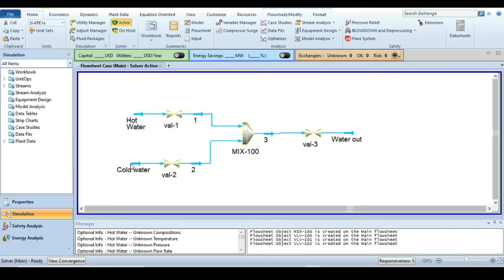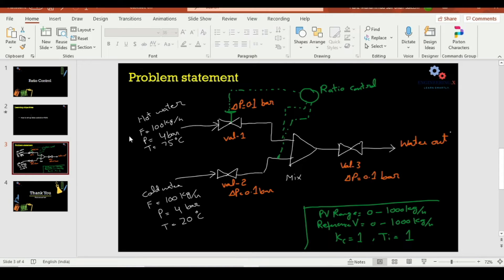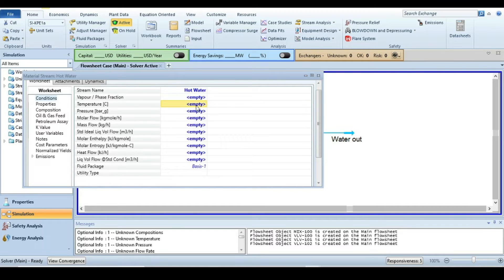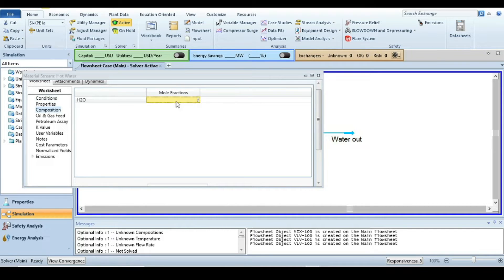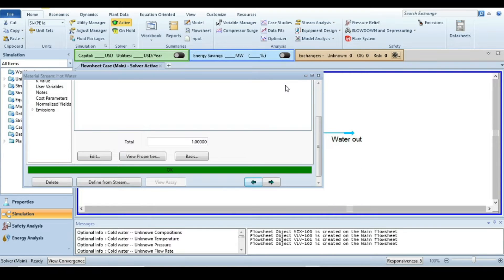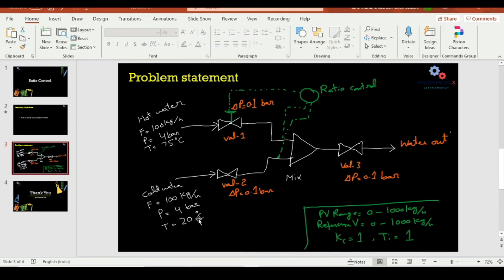Now specify the inlet streams. Double-click on hot water: the flow rate is 100 kg/hr, pressure is 4 bar, and temperature is 75°C. Set these values accordingly. In the composition tab, press one for pure water — the stream is now fully specified. For the cold stream, the temperature is 20°C and the rest of the parameters are the same.